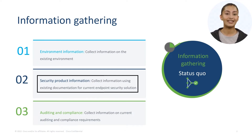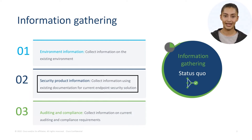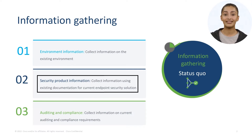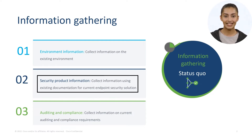The second set of questions are related to security product information for an existing security solution you may have in place. We recommend utilizing information from the product documentation for your current endpoint security solution. The questions could include: do you have an existing endpoint security product, does it have application or IP whitelists and block lists, does Cisco Secure Endpoint have the capability to match all the features of your current endpoint security software, and who will need access to the management console.